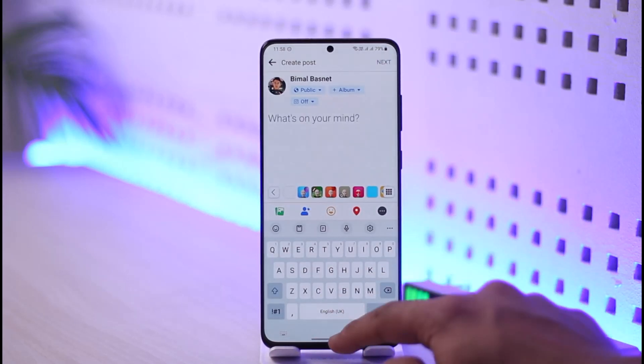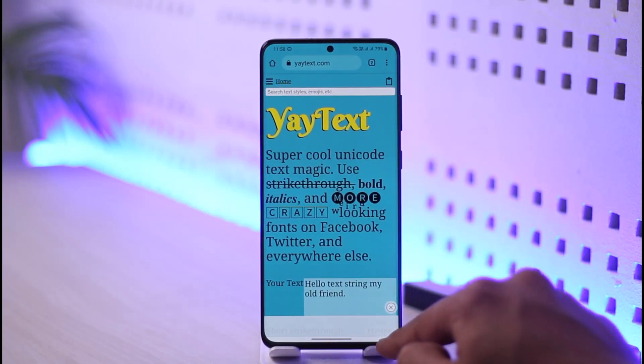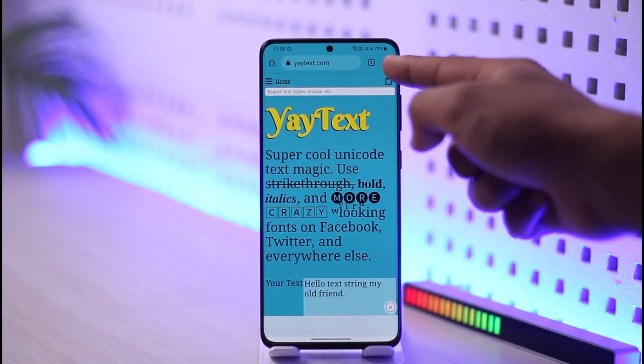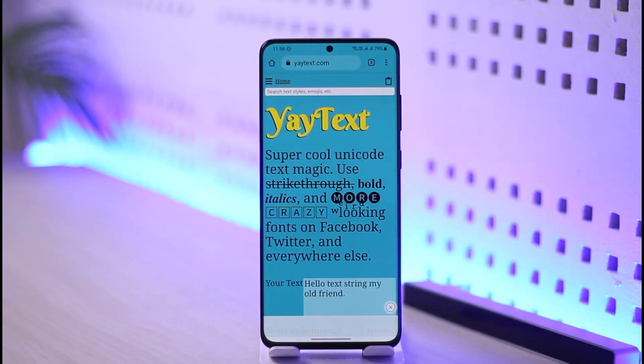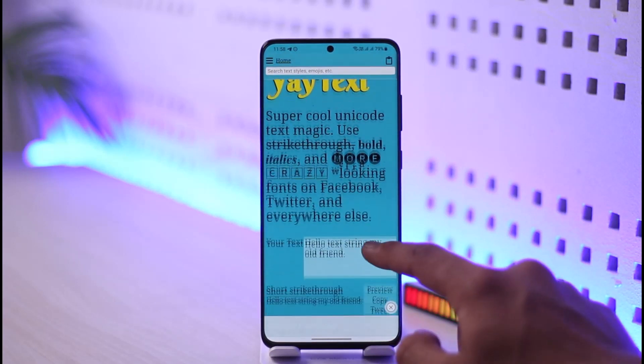So in order to type a bold text on Facebook, you have to open up your browser and go to yaytext.com. I will also make sure to drop a link to yaytext.com in the description.